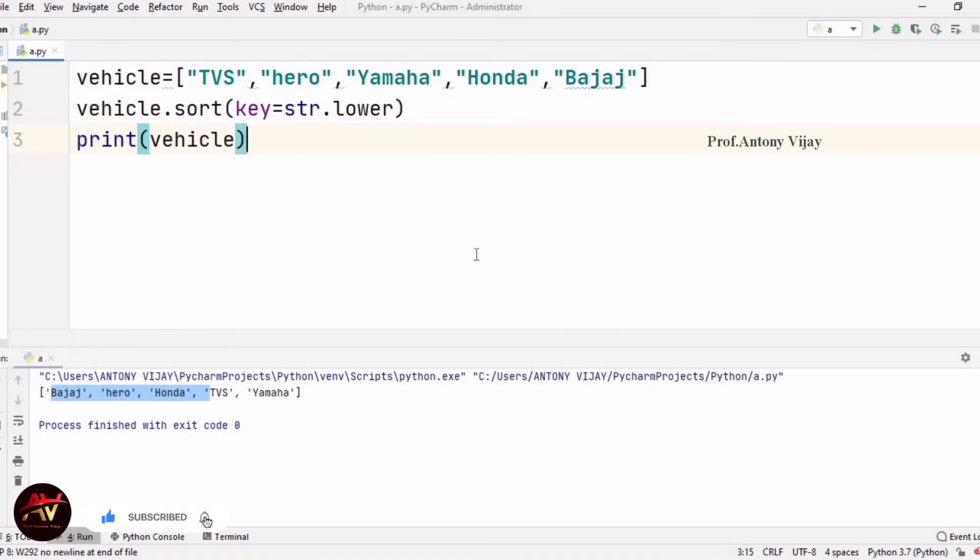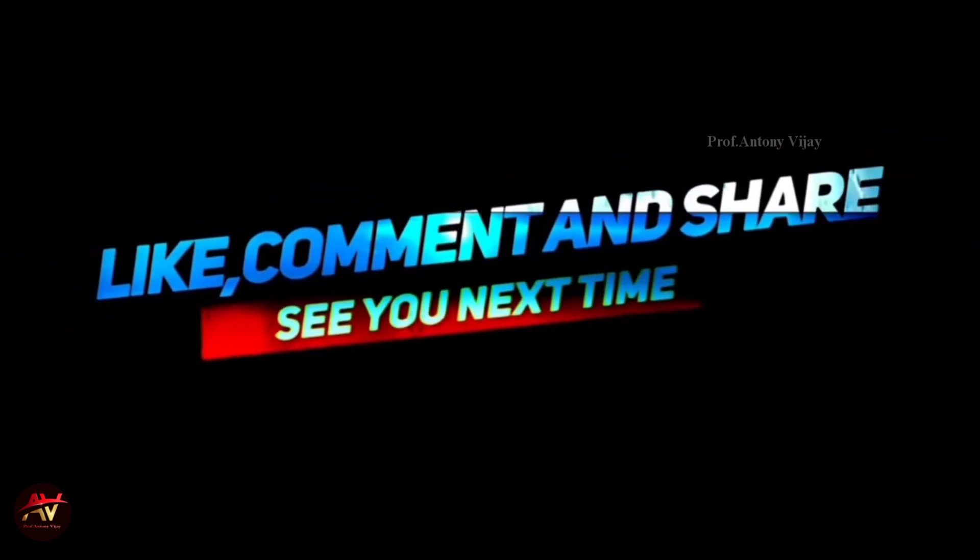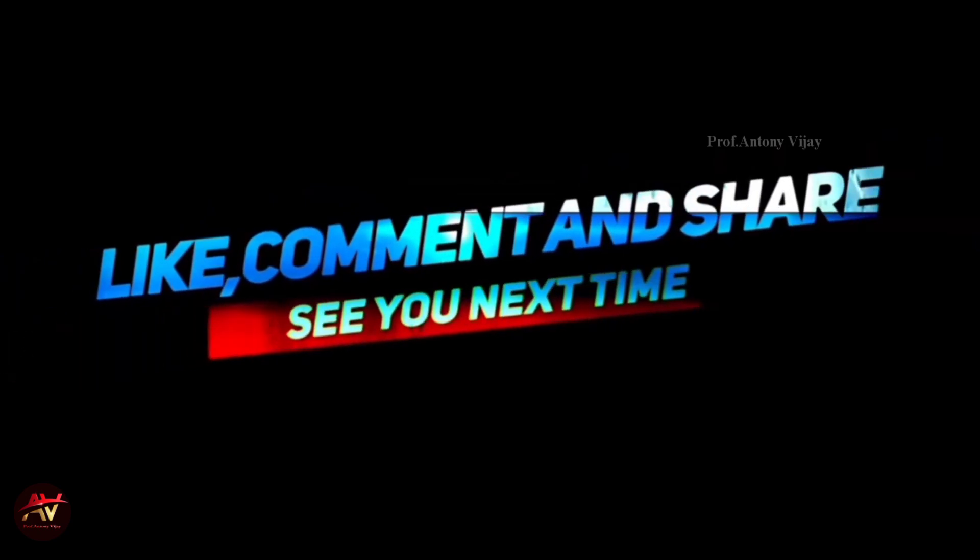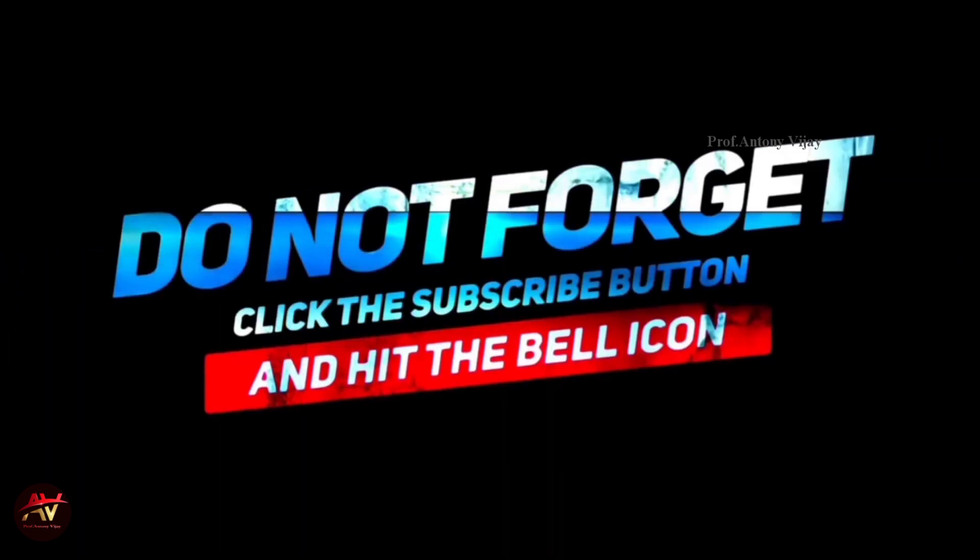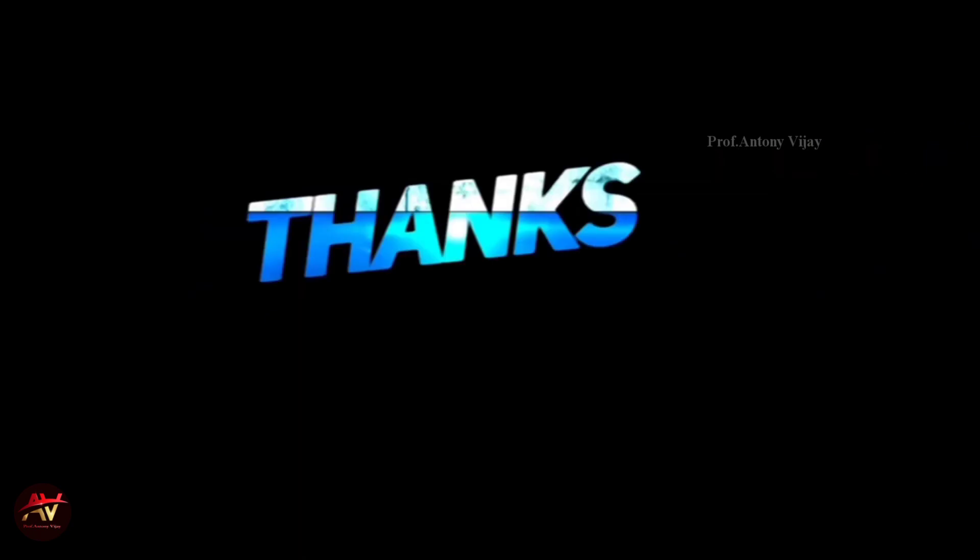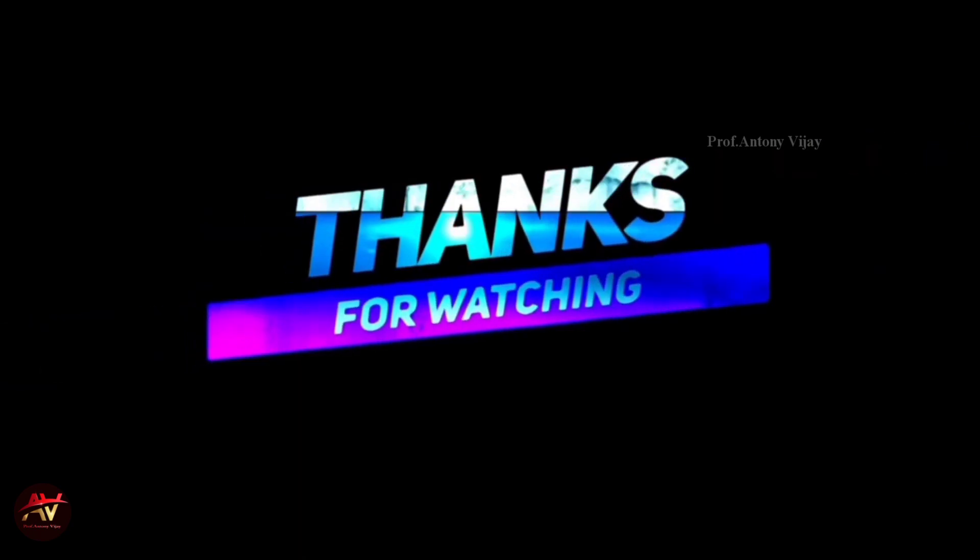So this is the sorting operation. Guys, if you have any doubts in the comment box, we will handle that in the upcoming sessions. Please like and subscribe to my channel and press the bell icon for regular updates. Thank you very much for watching.